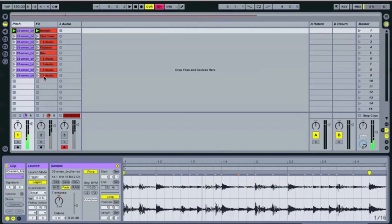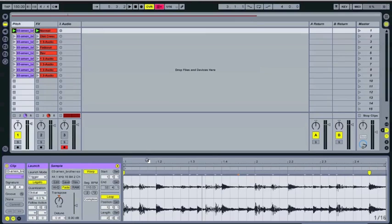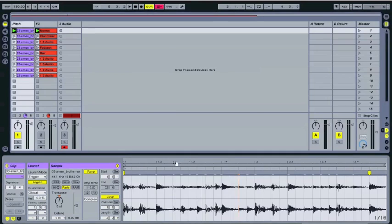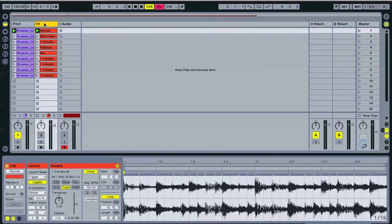The good thing about that is that you're never going to miss the downbeat. So it's a good way to add some variation without having to worry about, especially if you have the quantize really low, having a train wreck where you don't hit that break again on the one.